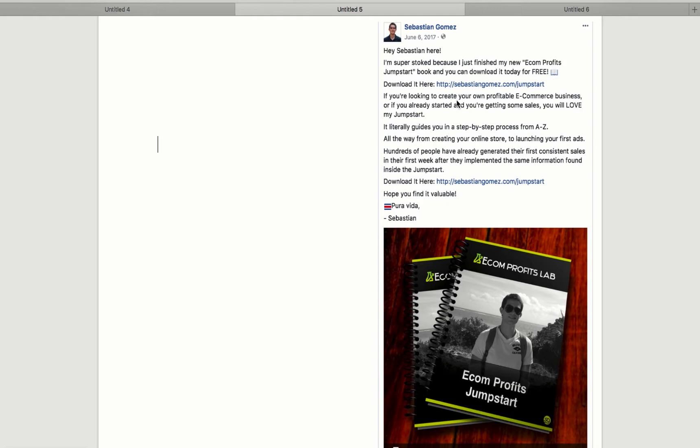Little emoji. If you're looking to create your own profitable e-commerce business or if you already started, you're getting some sales, you will love my jumpstart. Literally guides you in a step-by-step process from A to Z. And I'm not lying here. You literally saw my offer. It literally guides you with screenshots along the way. Very simple. All the steps, even launching your first ads.